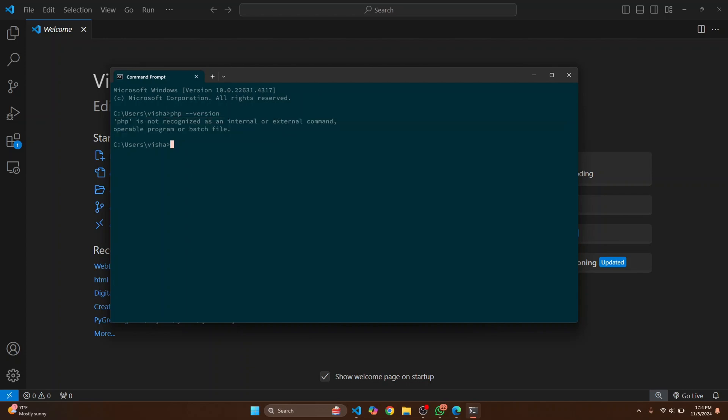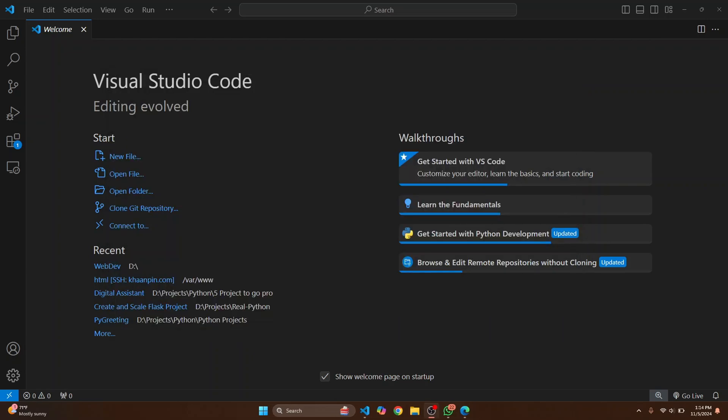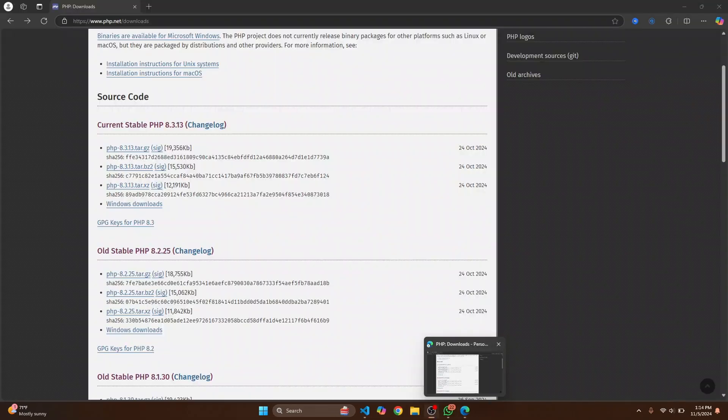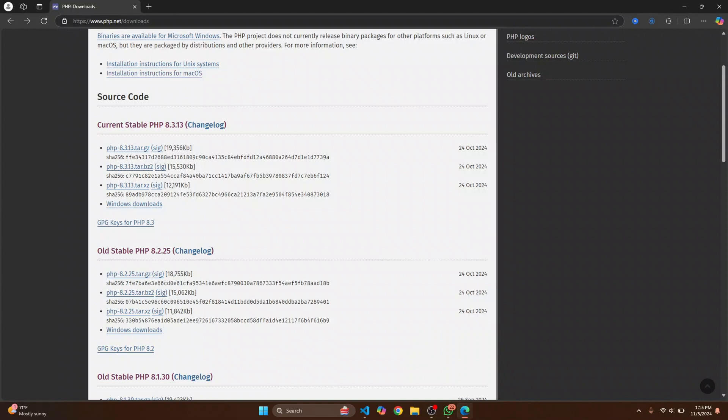If you get a PHP version you can skip this part and you can just jump to the next part where I'll show you how you can run PHP in Visual Studio Code. But if you're also seeing this error, let's install PHP first. Now go to this URL, I'll have this in the link in the description below.